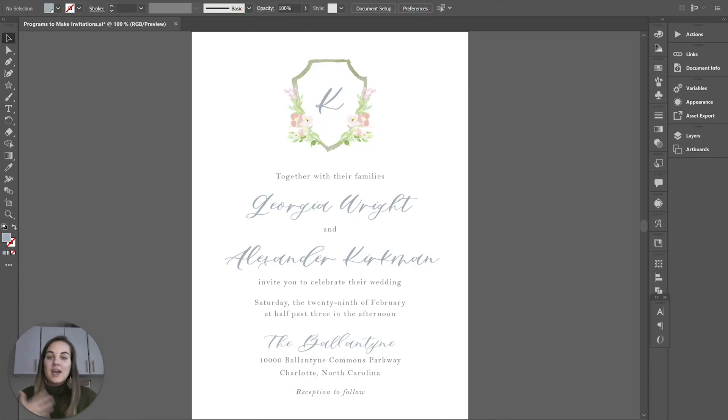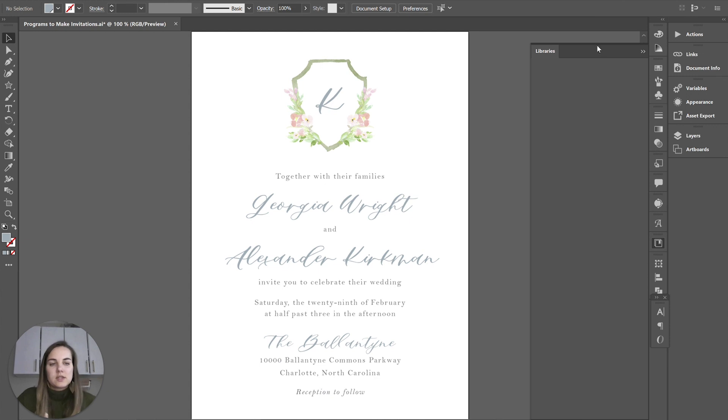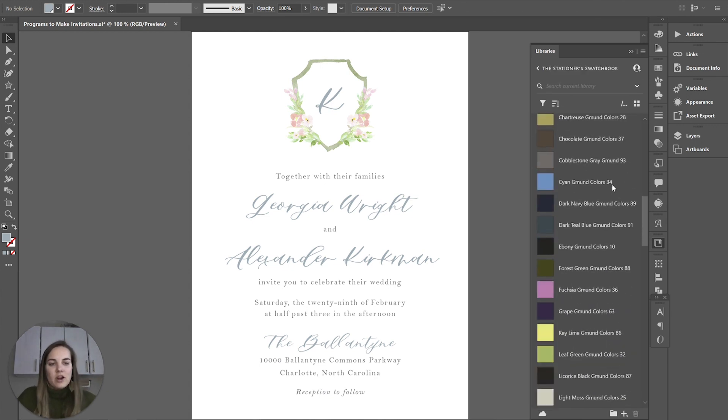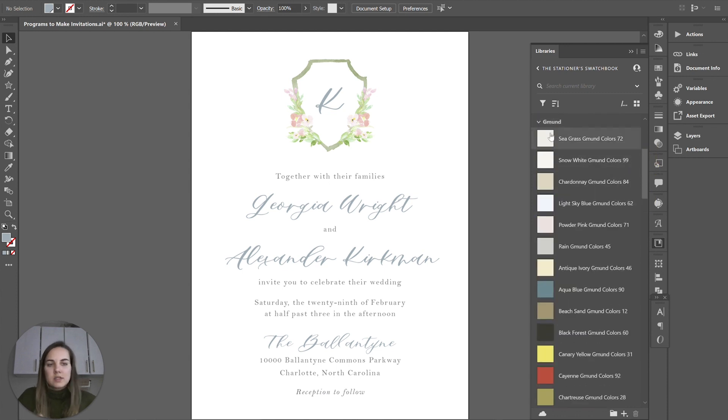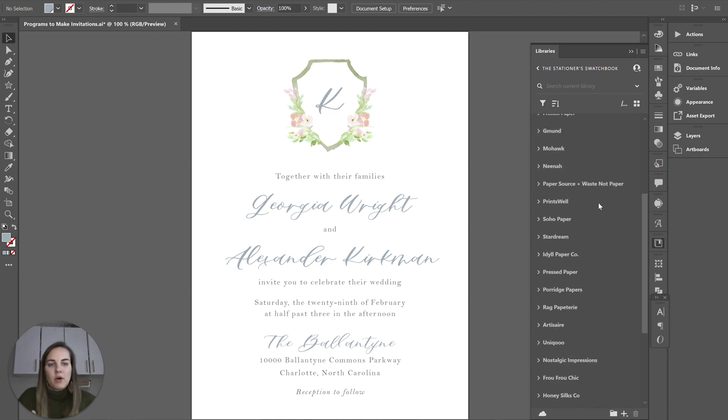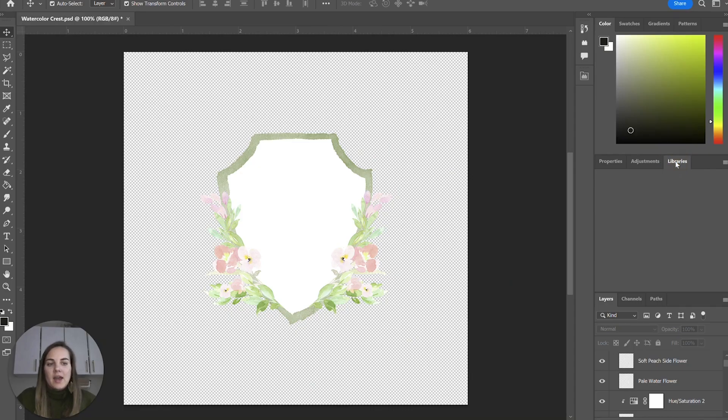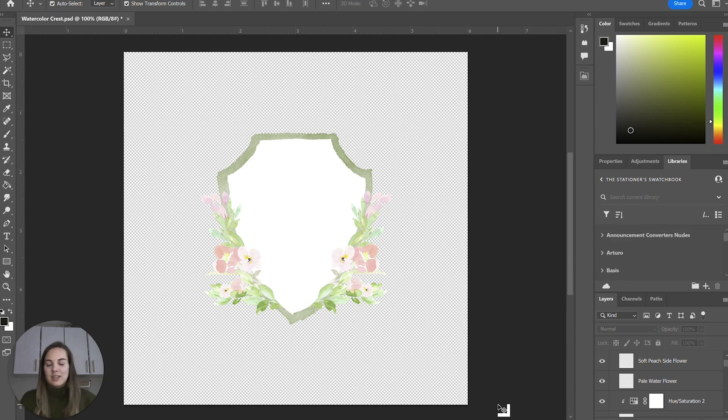They also share a lot of things. For instance, this is a library that I created called the Stationer Swatch Book that has all of our different paper, wax seal colors, etc. from all of our different vendors. I can access that here in Illustrator and then I can access that library just as easily right here in Photoshop and I could do the same thing in InDesign.